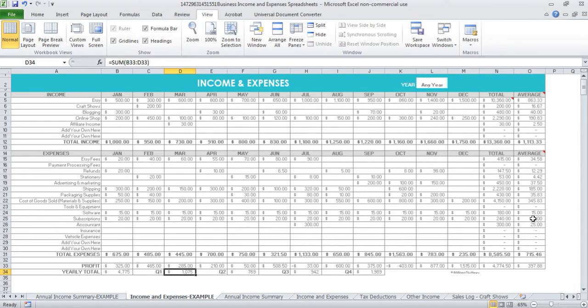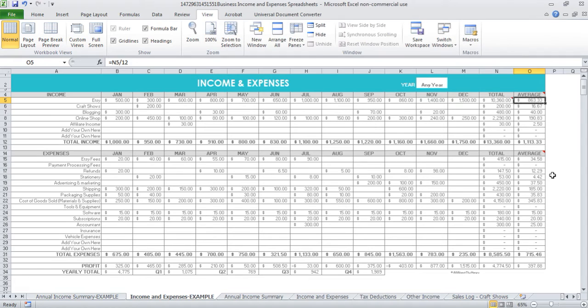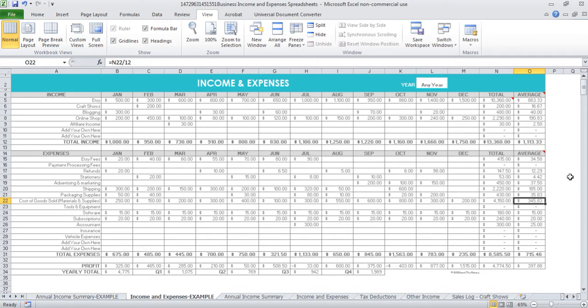The other thing that I like to do is have the average, so that's also good for cash flow planning. I can see that Etsy is my main income earner out of all of my income sources, and then out of my expenses, cost of goods sold is the highest. You can also then look along here and go, okay, where can I find some savings? Where am I spending too much? Which months am I spending the most amounts in, etc.